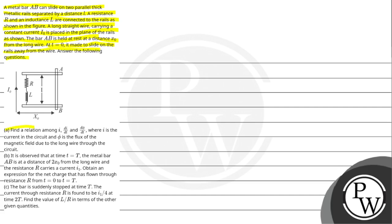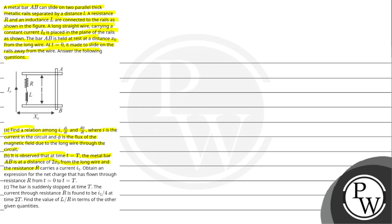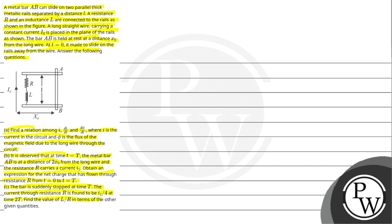Question A: Find the relation among I, di by dt and dphi by dt, where I is the current in the circuit and phi is the flux of the magnetic field due to the long wire through the circuit. Question B: It is observed that at time t equal to capital T, the metal bar AB is at a distance of 2X0 from the long wire and the resistance R carries current I1. Obtain an expression for the net charge that has flown through the resistance R from t equal to 0 to t equal to capital T. Question C: The bar is suddenly stopped at time T. The current through the resistance R is found to be I1 by 4 at time 2T. Find the value of L by R in terms of the other given quantities.